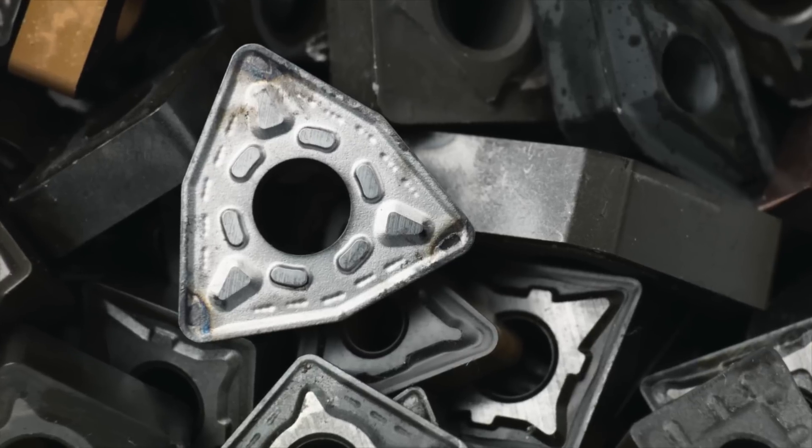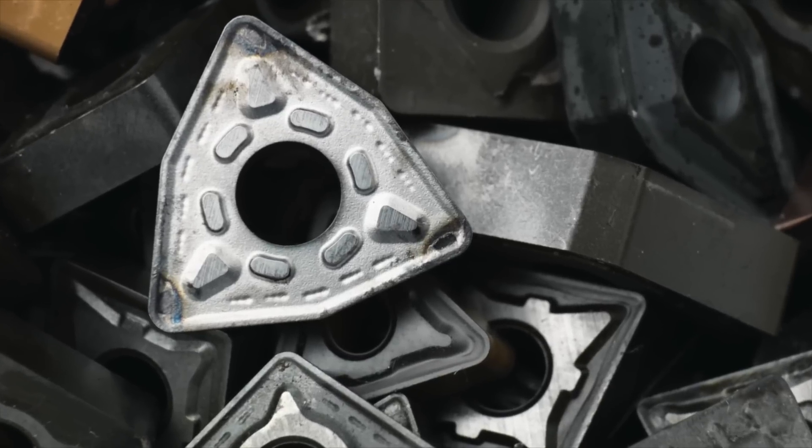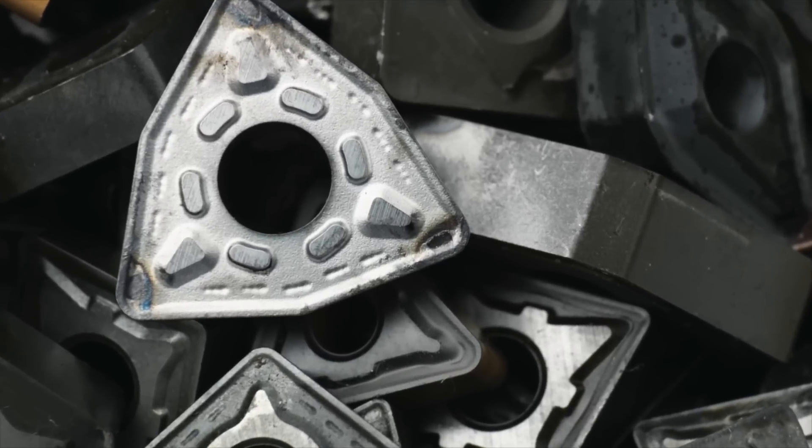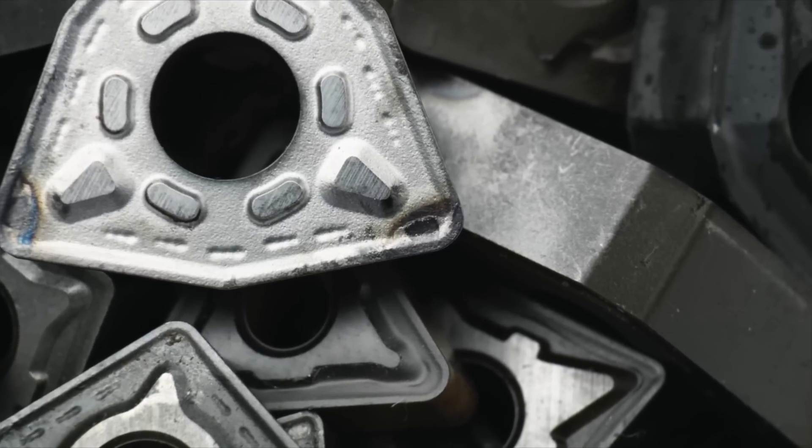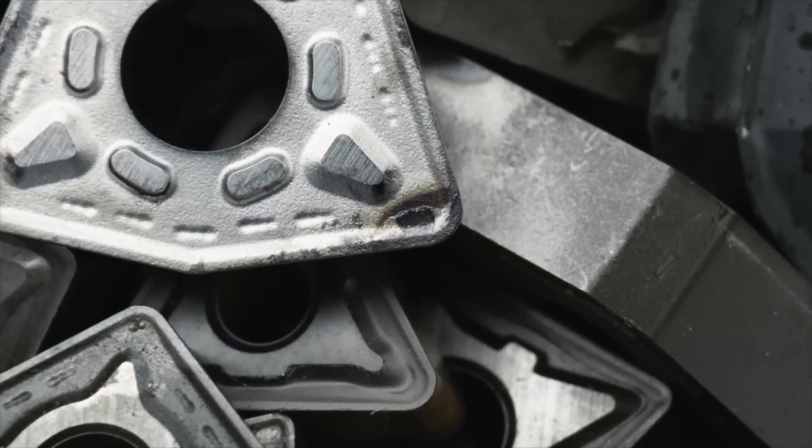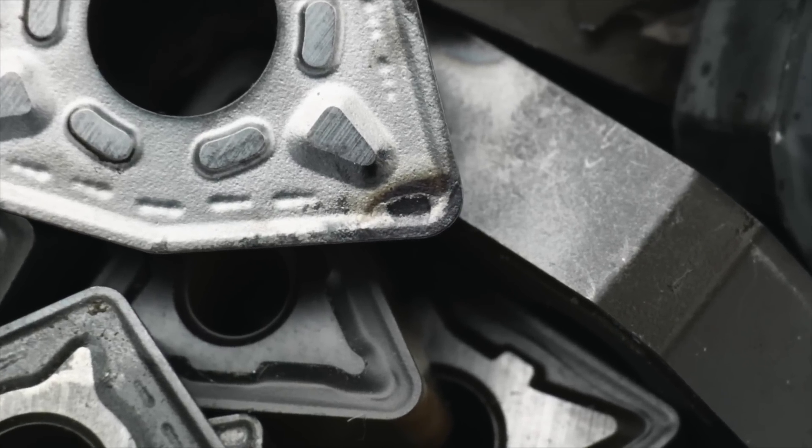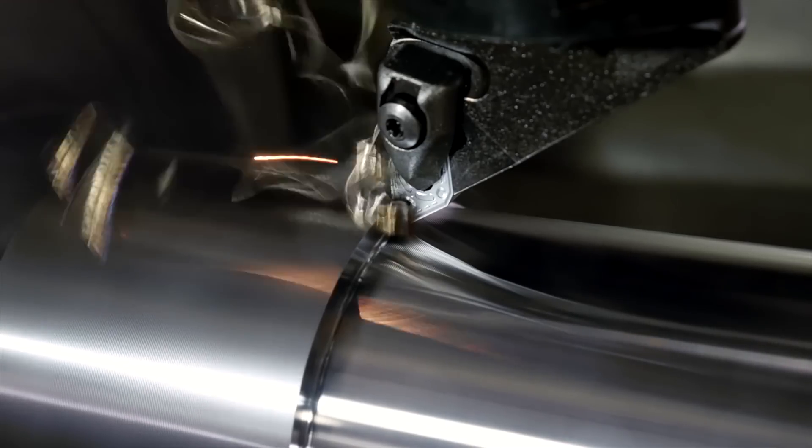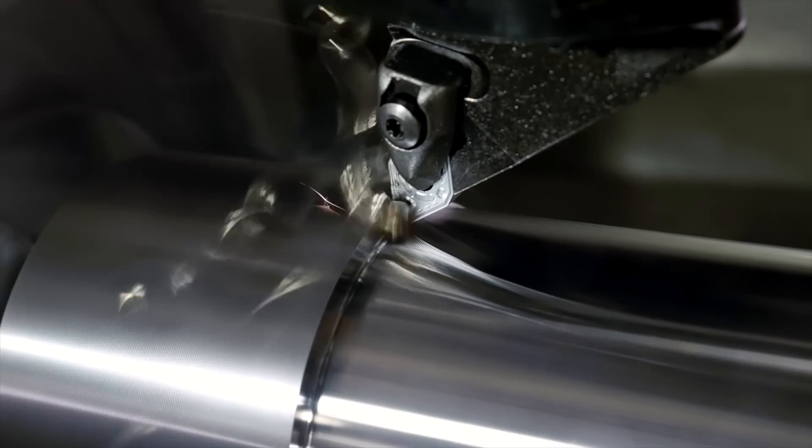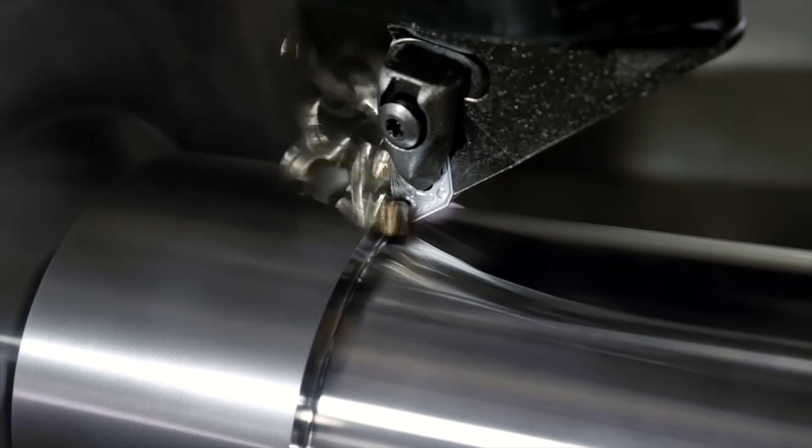Our surveys show that approximately 10% of the edges on discarded inserts are unused. In the long run, that means a lot of wasted money.